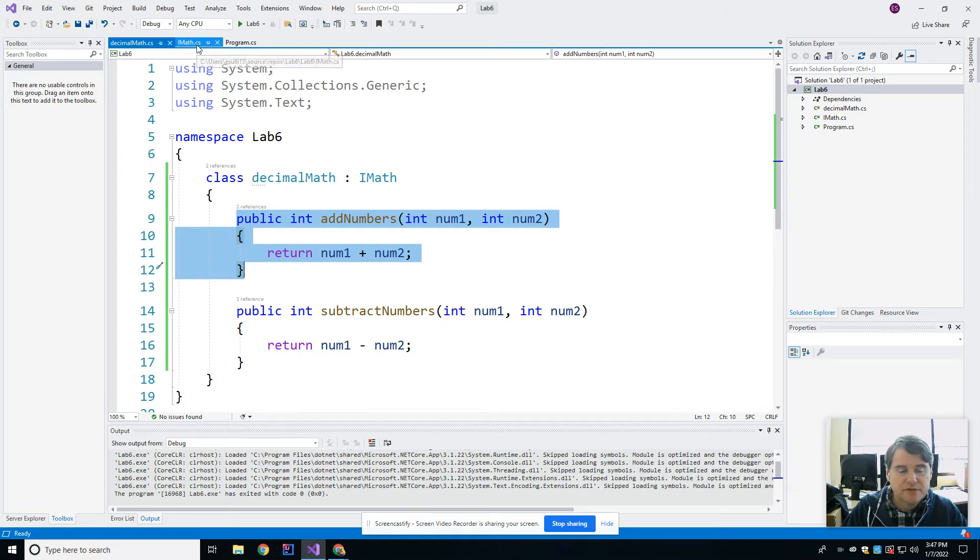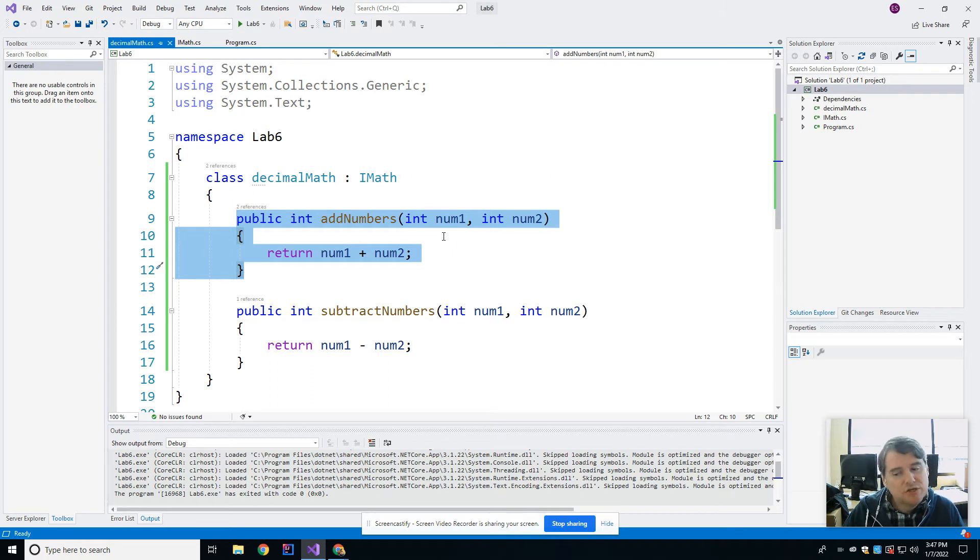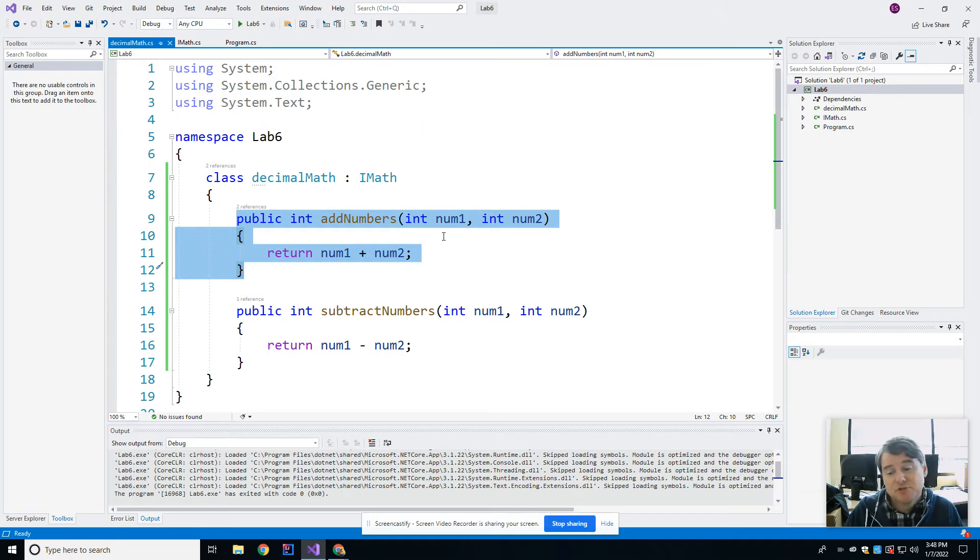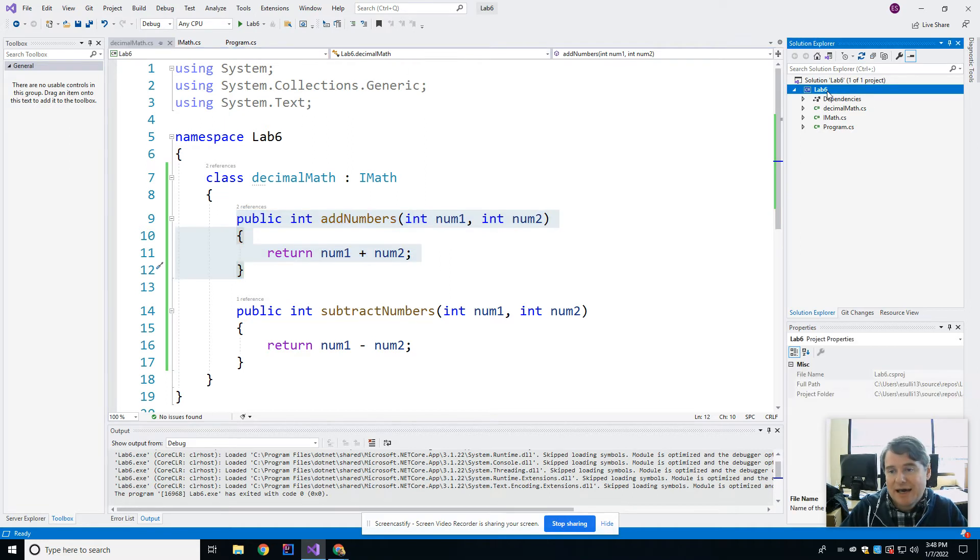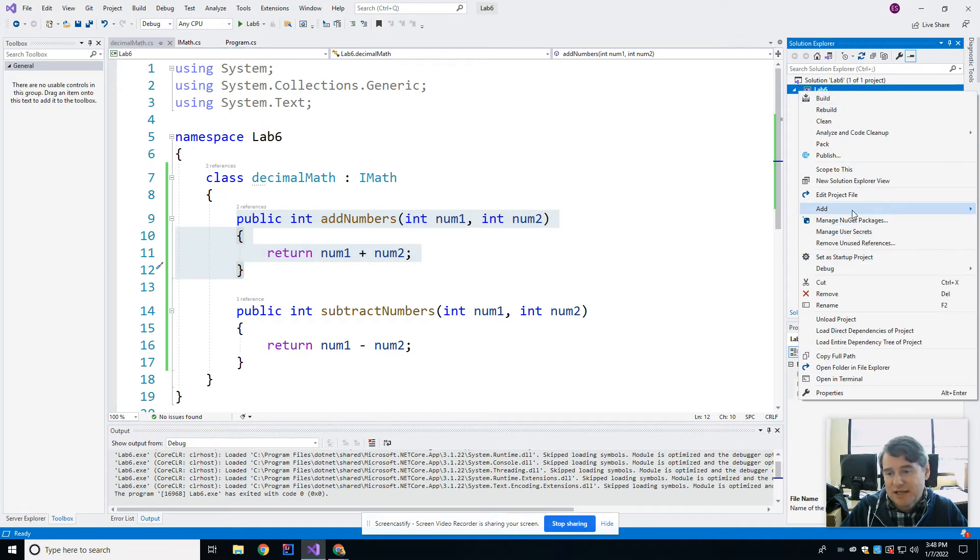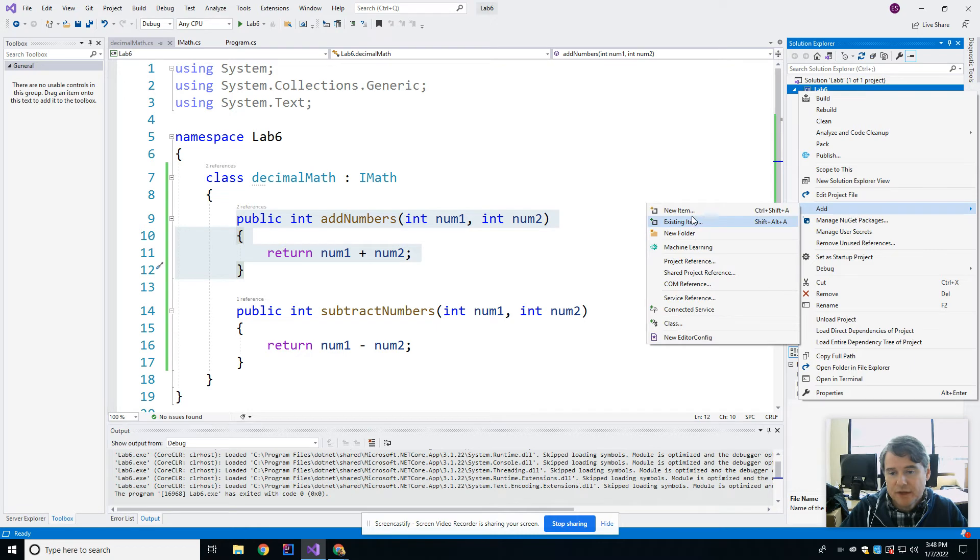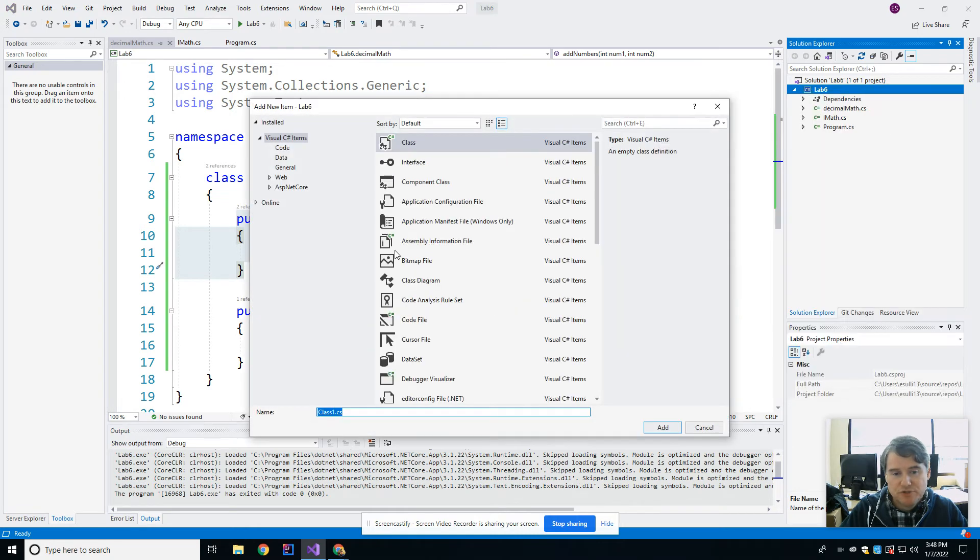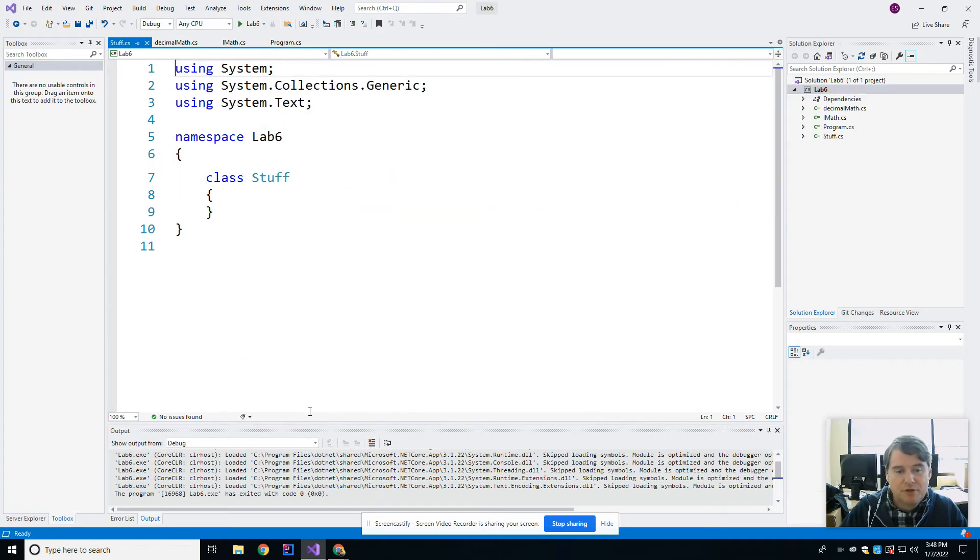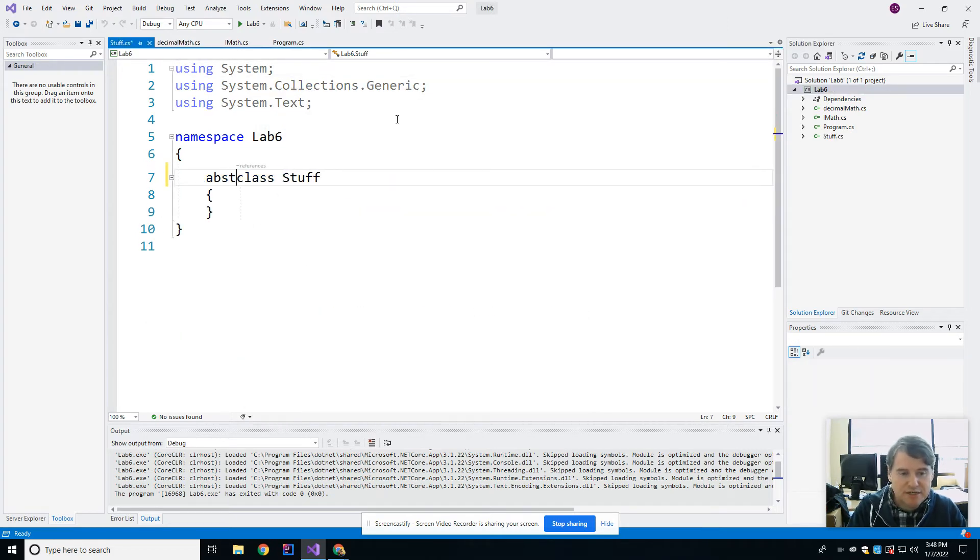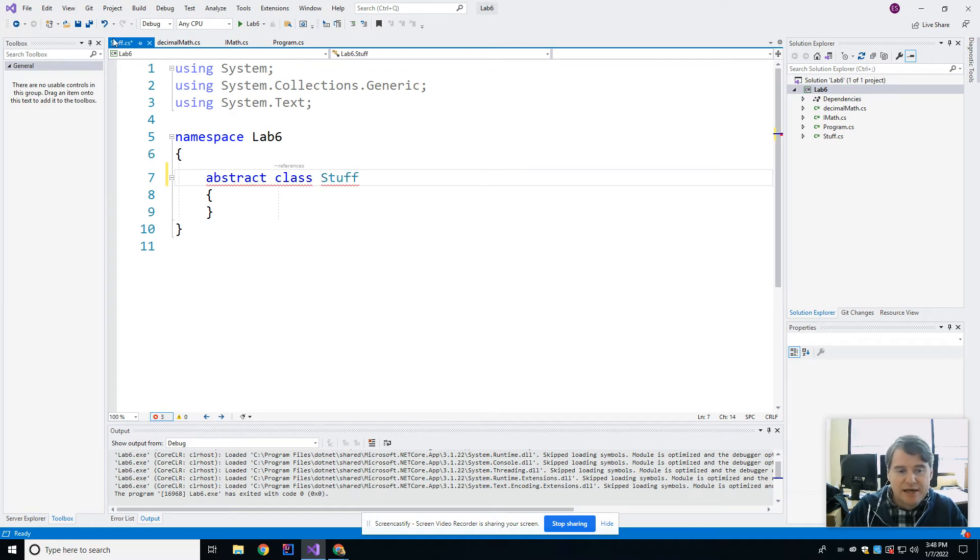All right. So that's interfaces. I'm going to rewind just a little bit and we're going to talk about the difference between interfaces and abstract classes since we dealt with abstract classes last week. So I'm going to go ahead and add in an abstract class here. And I'm just going to make one up just so that we can talk about it for a moment. I'm going to call it stuff. Again, terrible name, but here we have it.